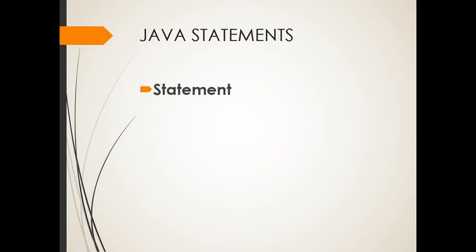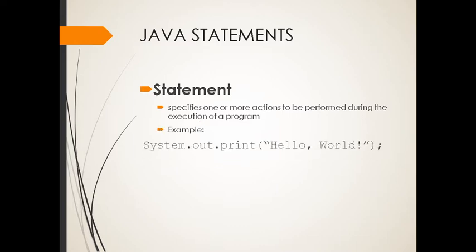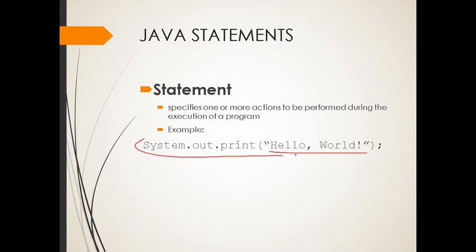So what are Java statements? Java statement actually specifies one or more actions to be performed during the execution of the program. We have an example here. System.out.print. This is hello world. And that's a good example of a statement.